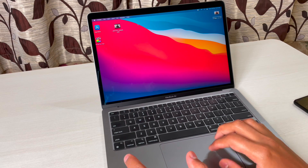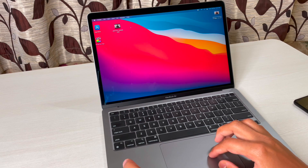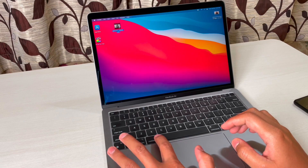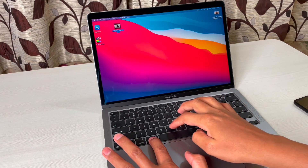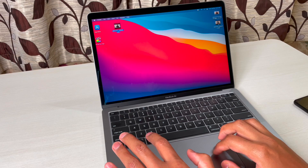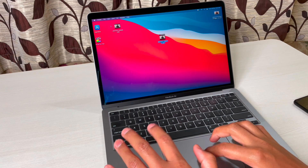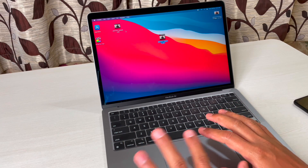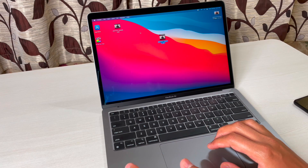Now let's start with some useful shortcuts. First, copy and paste: suppose I want to copy a file, simply select it, then Command+C to copy, and Command+V to paste. You can see it's done — very simple and really fast. This M1 chip is really fast.